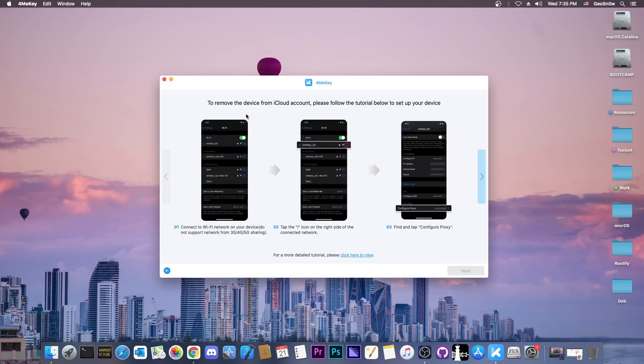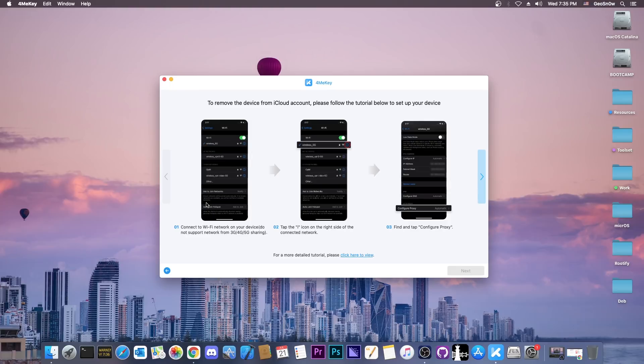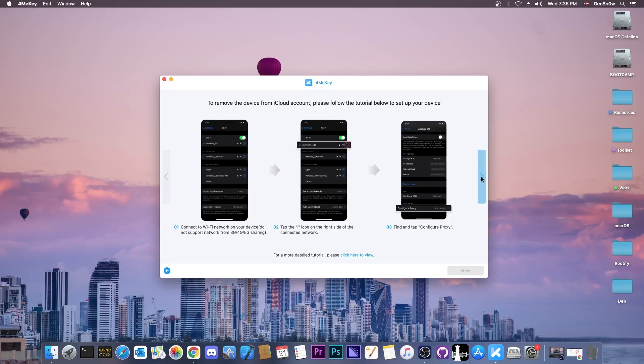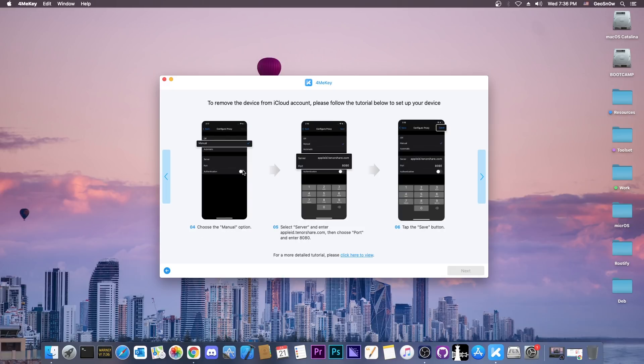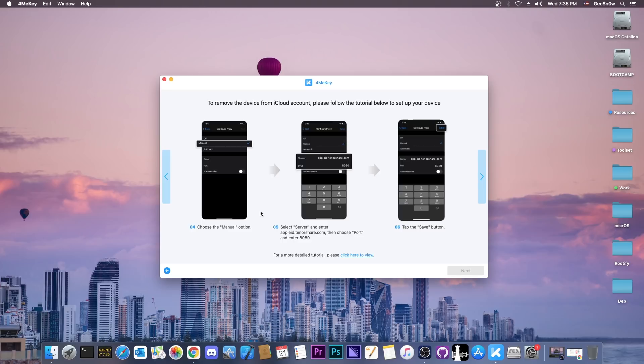It says to remove the device from iCloud, follow the tutorial below to set up your device. Connect to a Wi-Fi network on your device, which I've already done. Then go to the Wi-Fi, as you can see from the photo, and press on the little i icon and scroll to configure proxy, which in my case is set to off. Set it to manual, and then add that server: appleid.tenorshare.com. On the port, make sure it's 8080. On authentication, leave it off and press save.